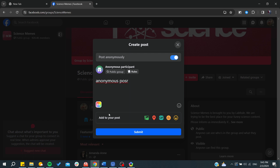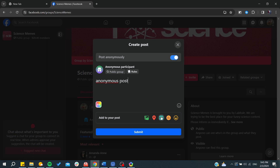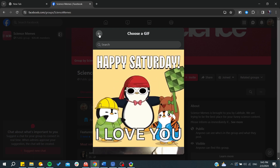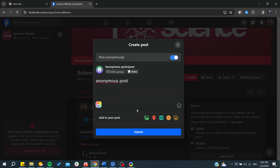You can do the same as with other posts — you can change font colors, add places, add photos, videos, GIFs, and other media. You can do whatever you would like with these posts.